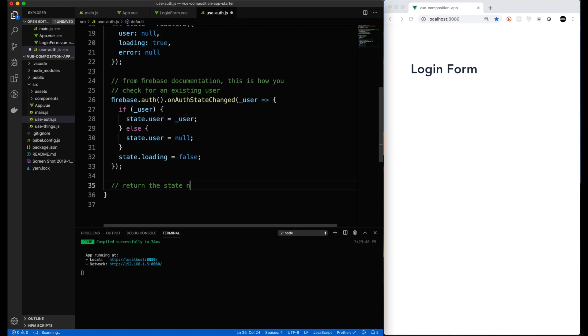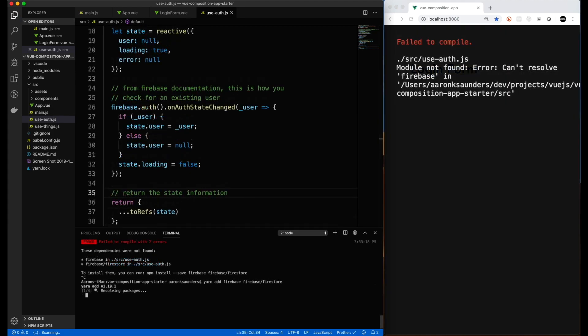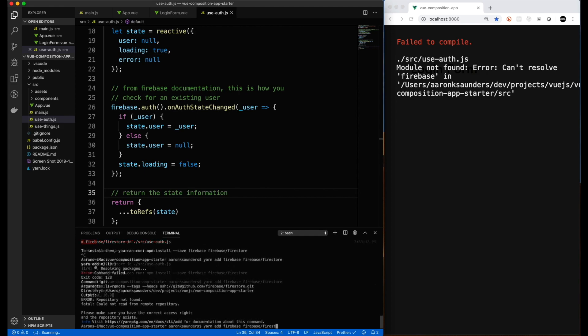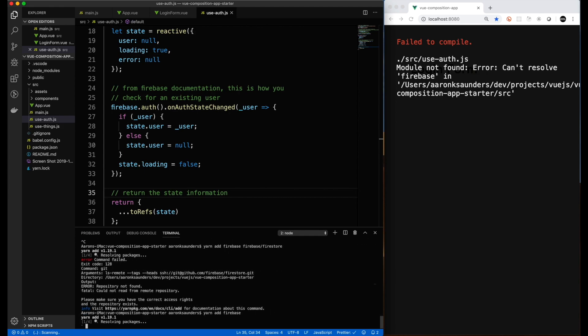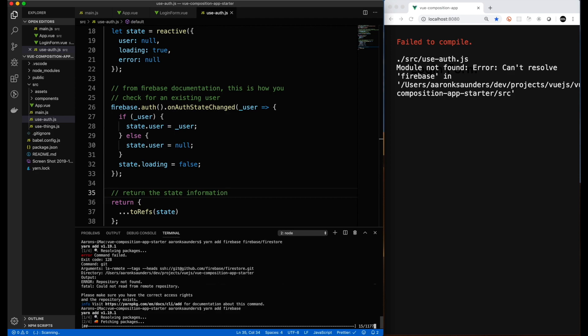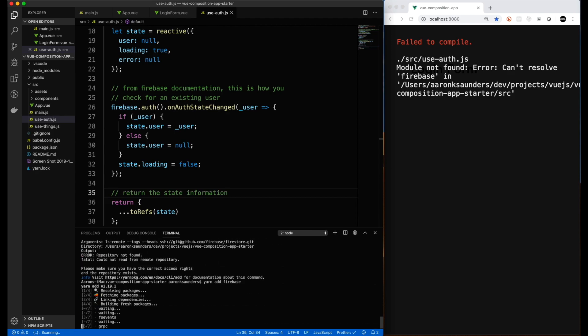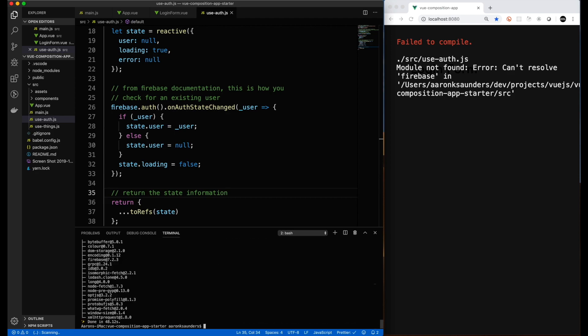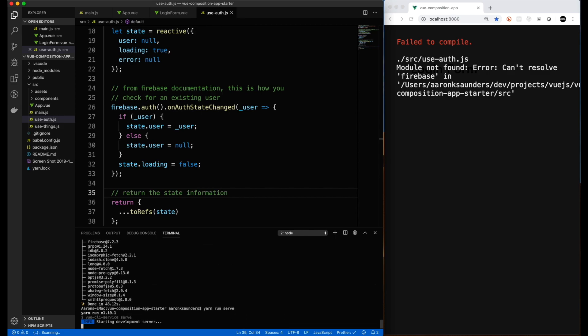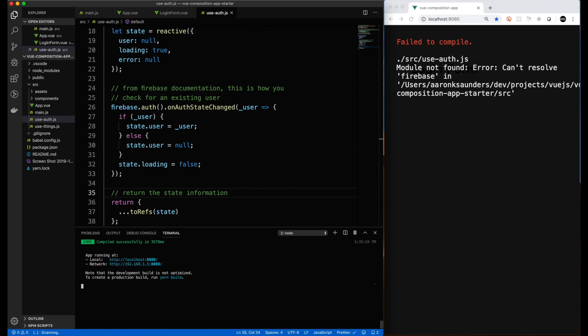And then as you saw in view app, when you call this composition function, it is looking for the state to be returned. So we take our whole state object. We convert everything back to refs so it can be used properly on the other side. Now let's address the fact that we have an imported Firebase. So we'll import Firebase so that everything's happy. Let this run, it'll take a little bit. Here it goes. Now let's fire our server up again. Sorry, I keep saying server. Our web browser.